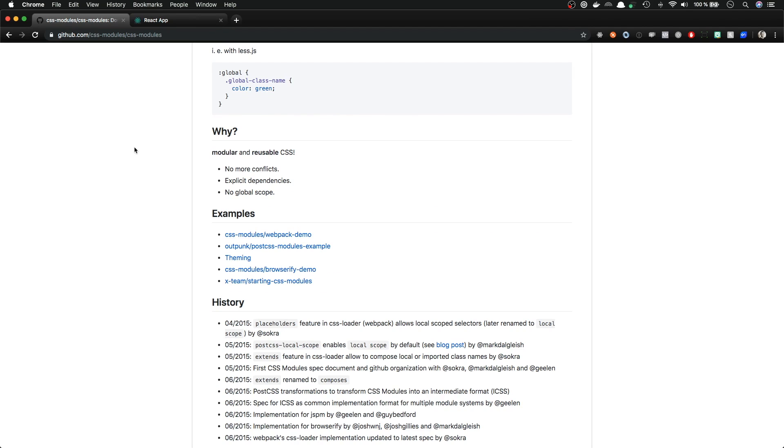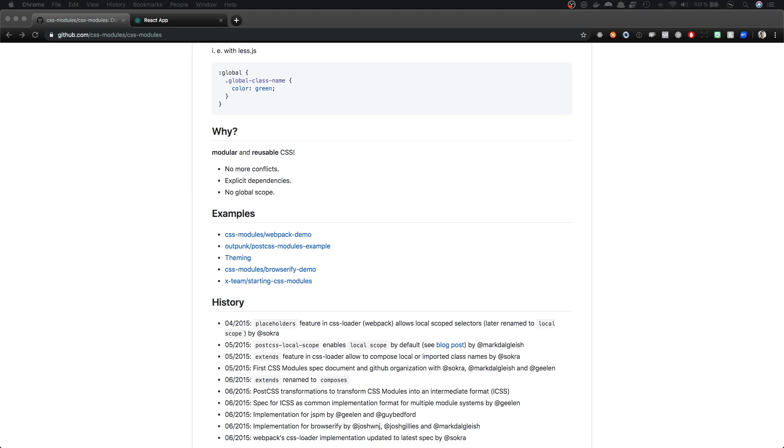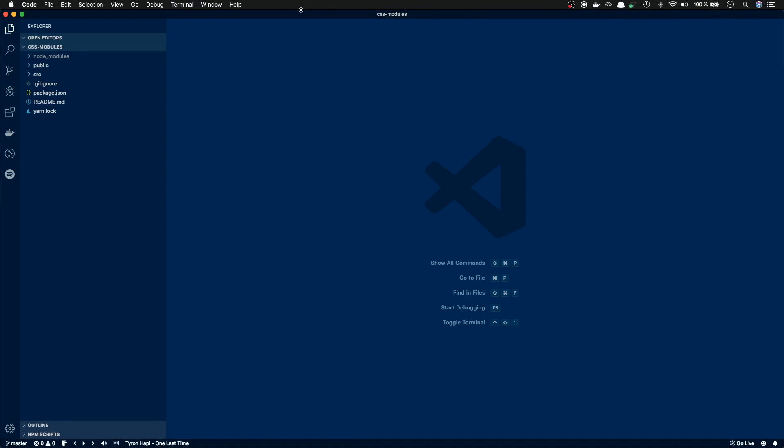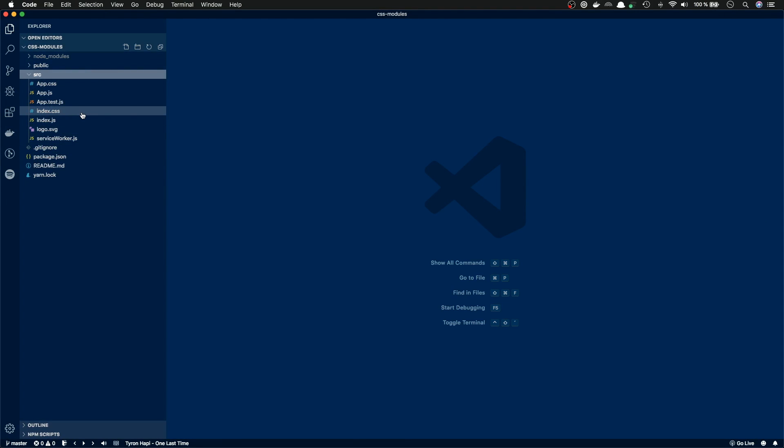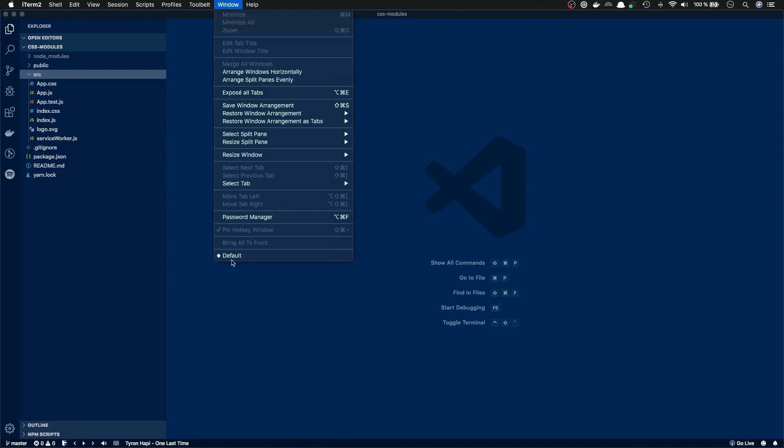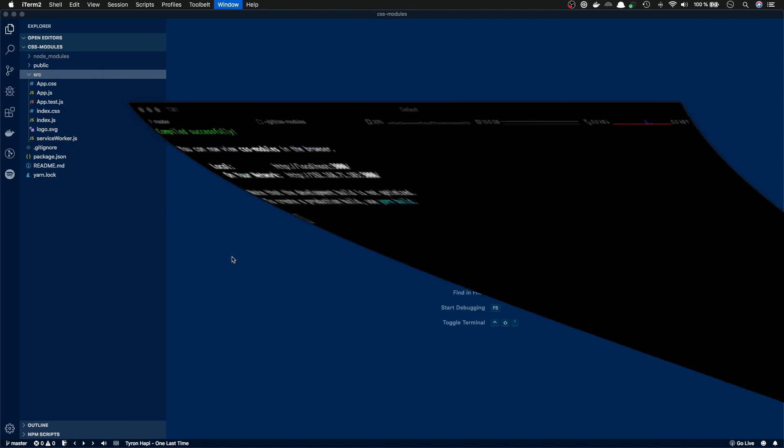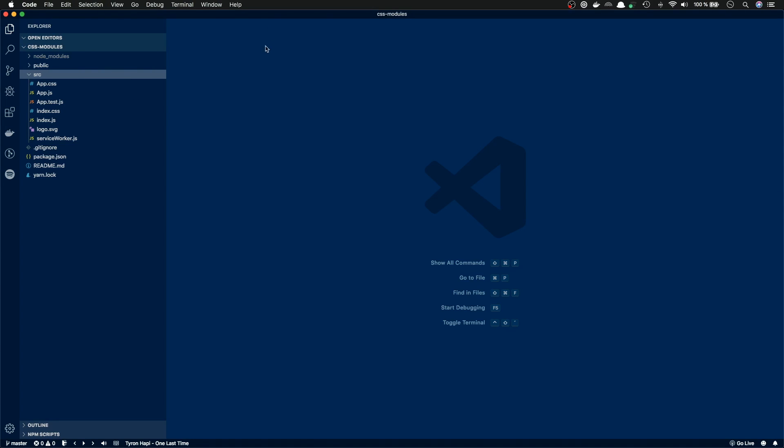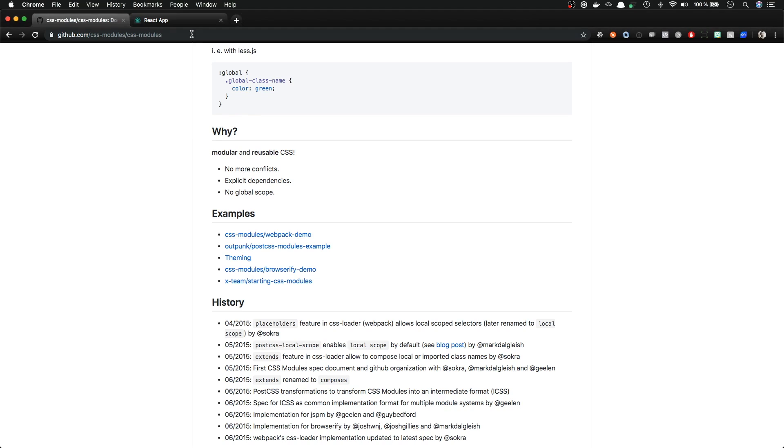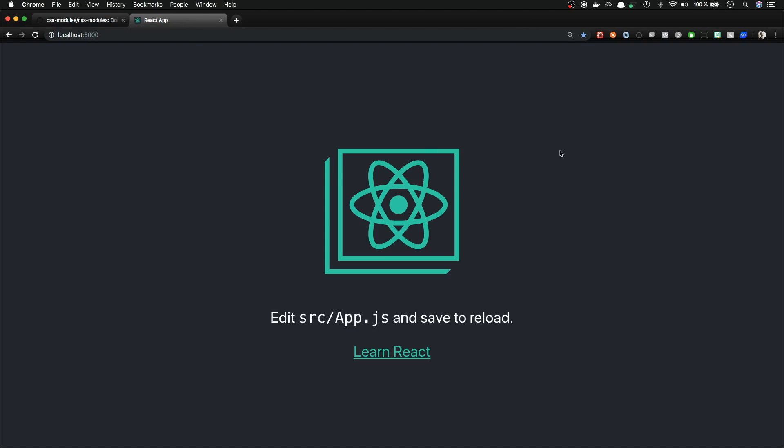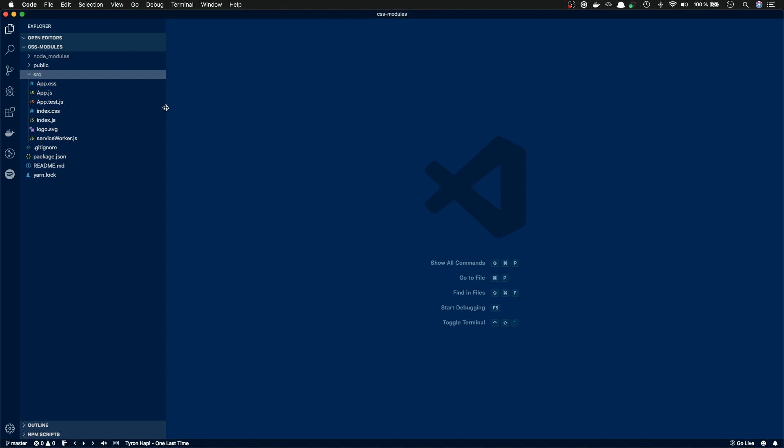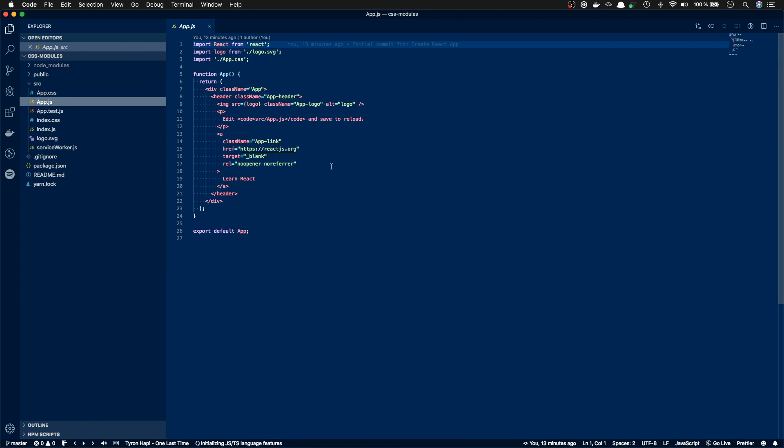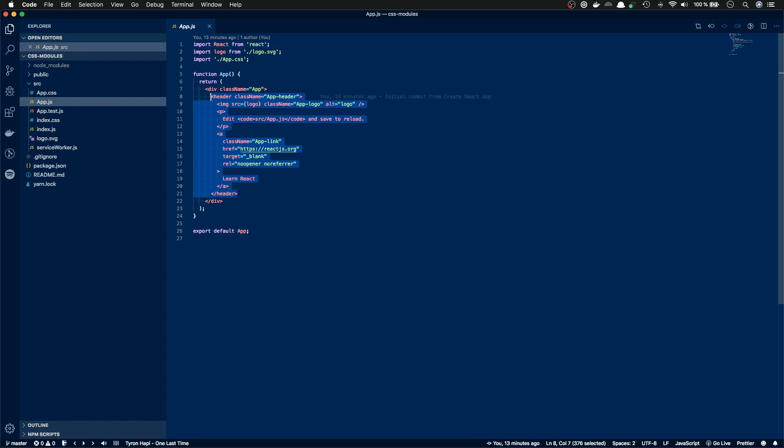To get started, I have Visual Studio Code here. I have my Create React app initialized. I haven't done any modifications yet, so it's just out of the setup. And if I open my terminal, I should have my development server running. Yes, it looks like it is. And in our browser we have the webpage. Good.